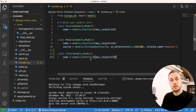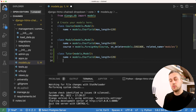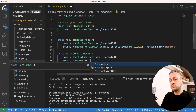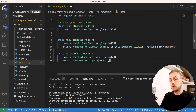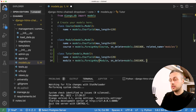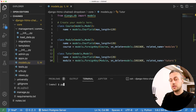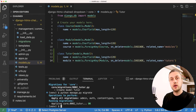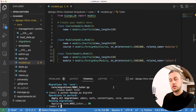In models.py we define a new Tutor model inheriting from Django's Model class. A tutor has a name field — a CharField — and a ForeignKey to the Module class with on_delete=CASCADE and a related name of 'tutors'. After adding the class, we stop the server and run python manage.py makemigrations, then migrate to add the tutor table to our database.